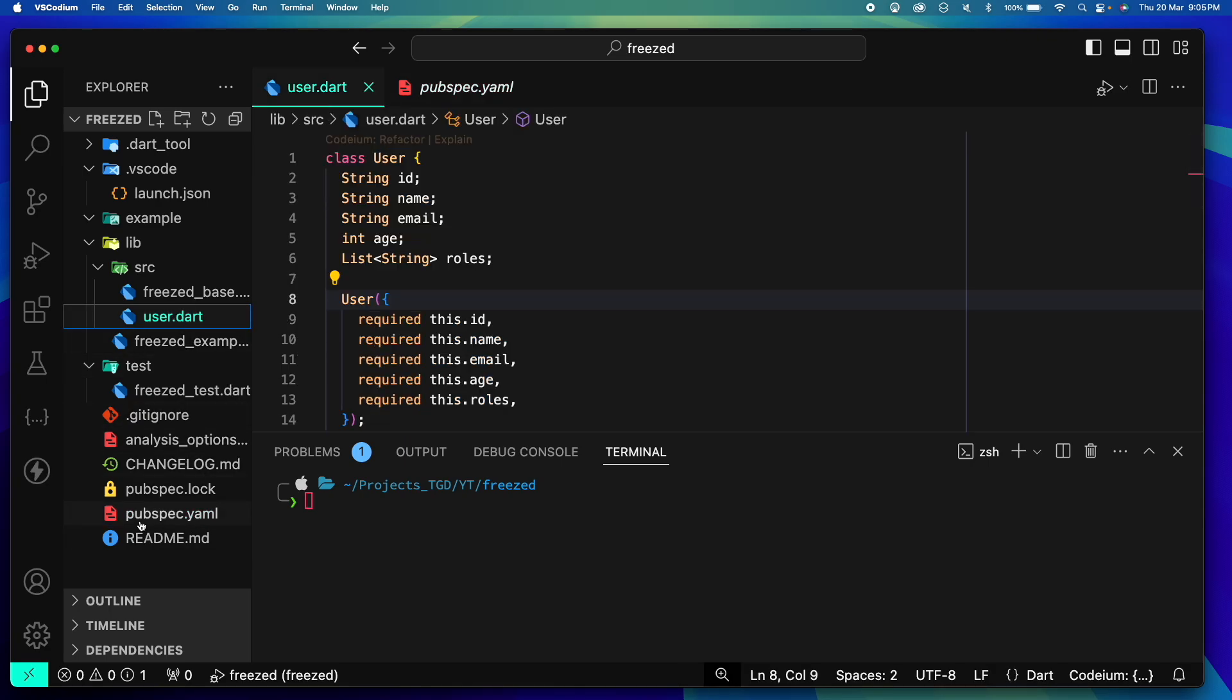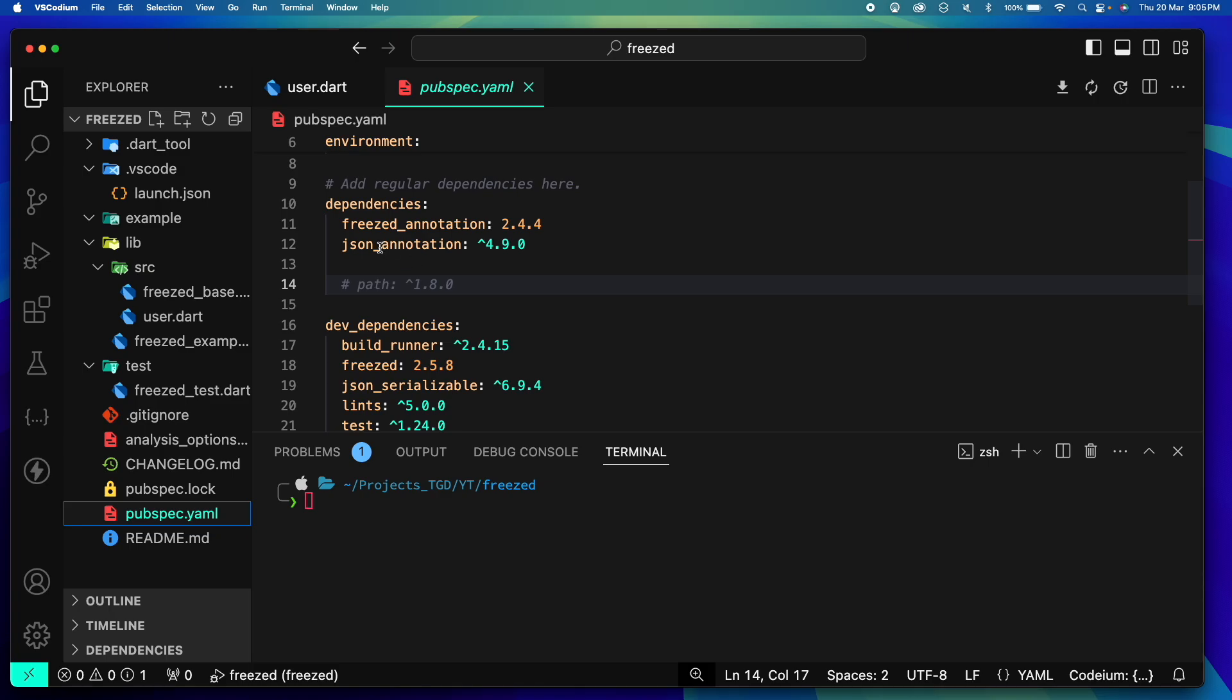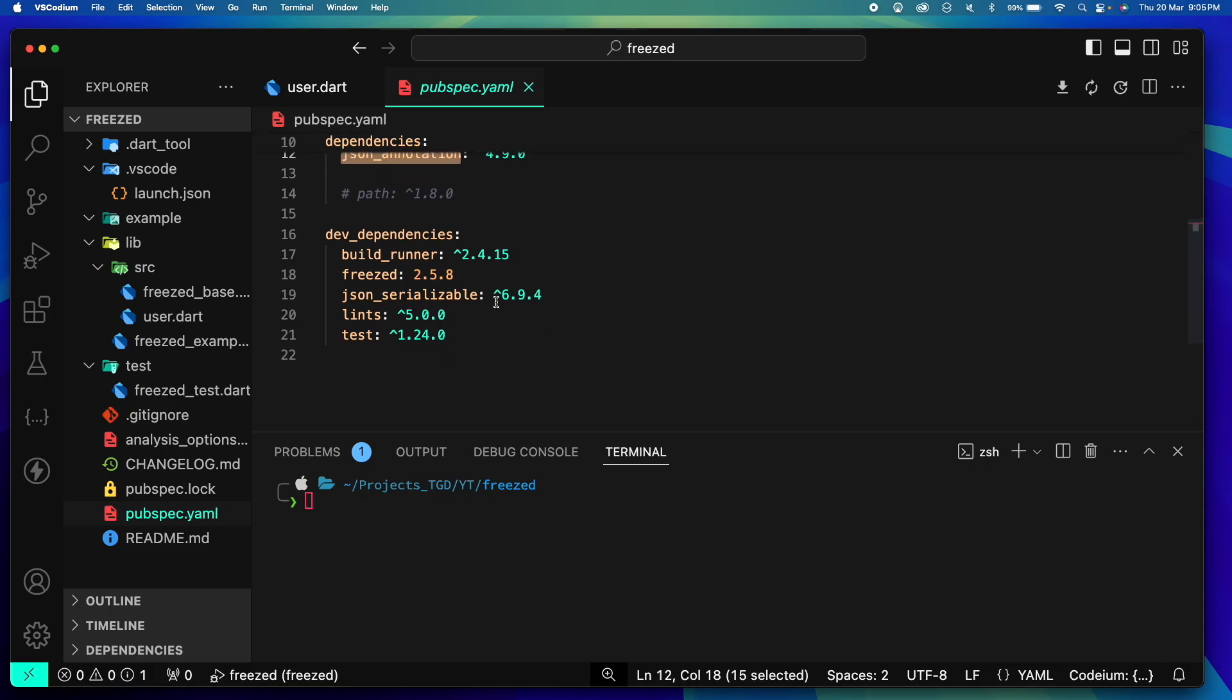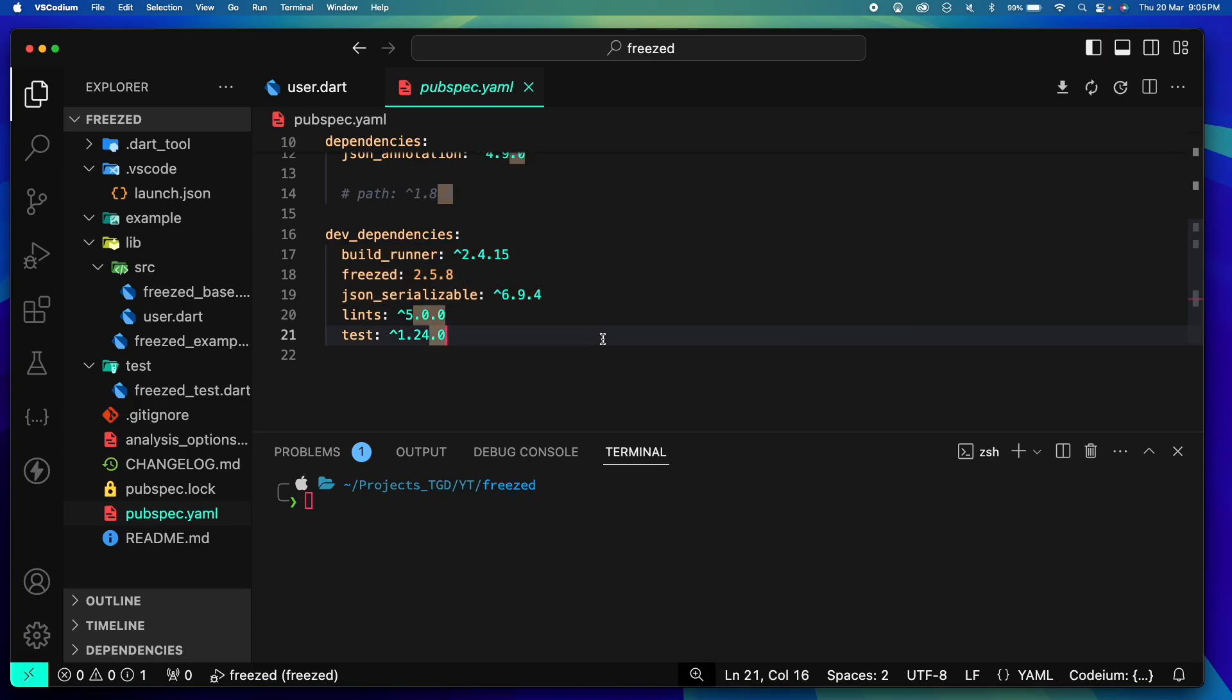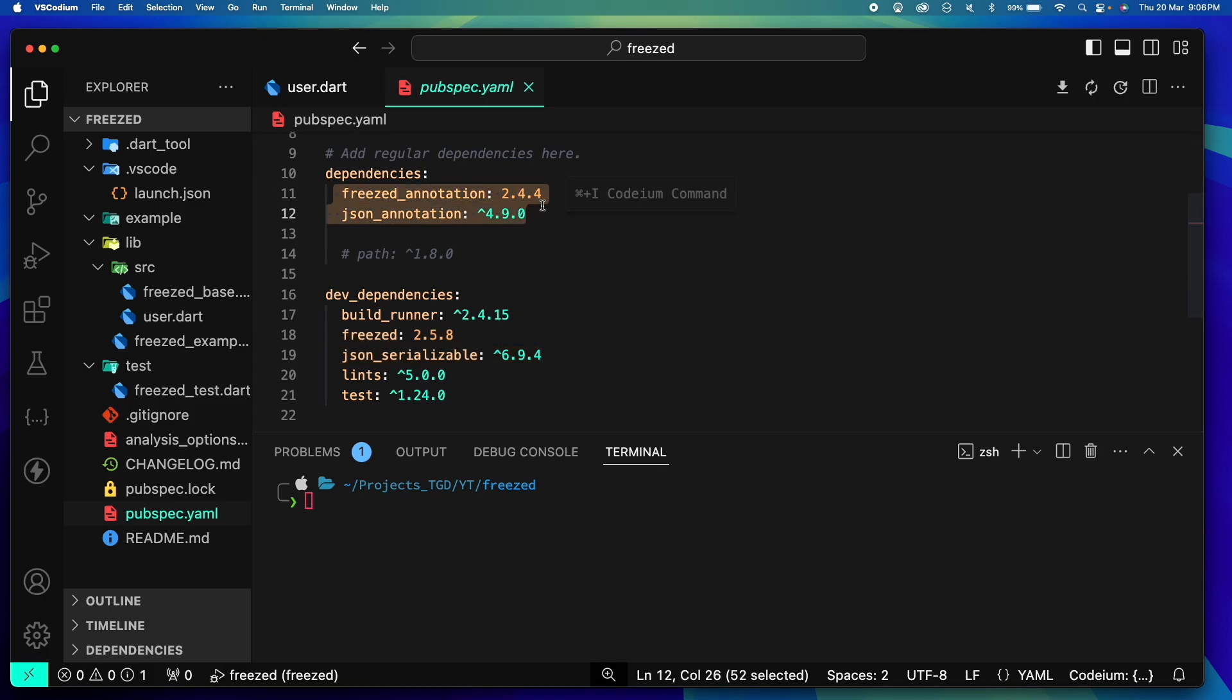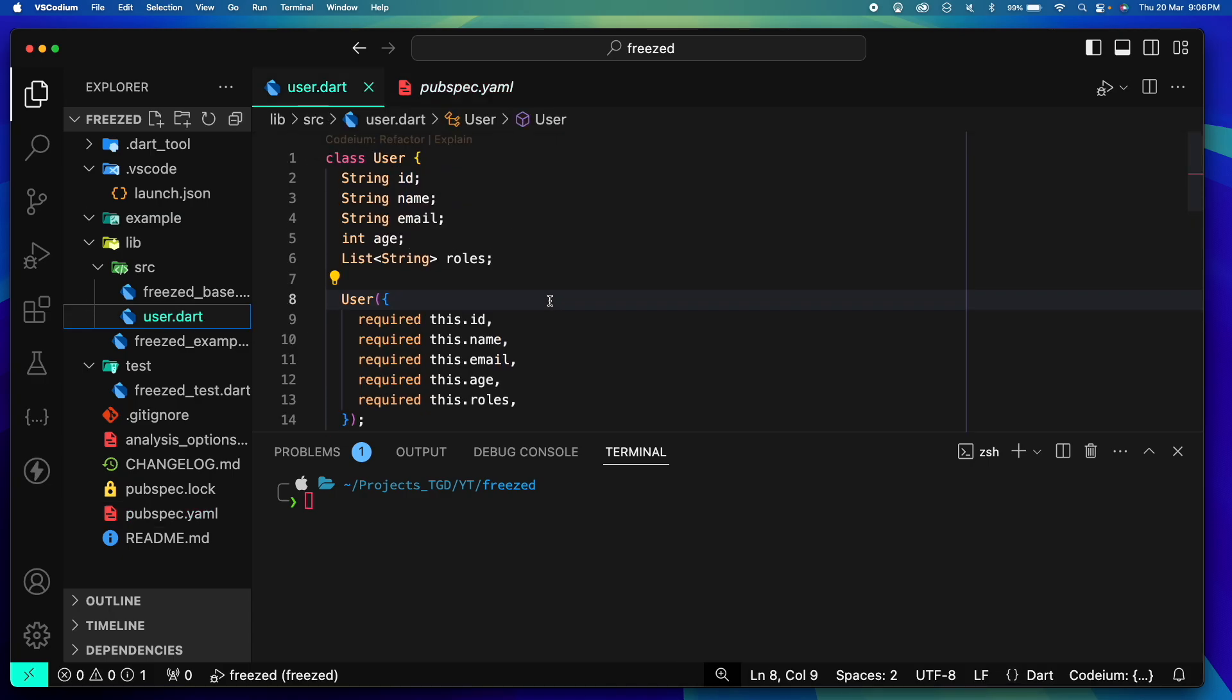To start, we'll go to our pubspec.yaml file and add these dependencies. In the dependency section you can see that I have freezed_annotation and json_annotation. In the dev_dependencies I have these three important dependencies: build_runner, freezed, and json_serializable. The important thing to note here is that freezed and json_serializable are build tools and we don't require them in our code. Instead we need the annotations only, and that's why you see them in the dependencies and these tools in the dev_dependencies.